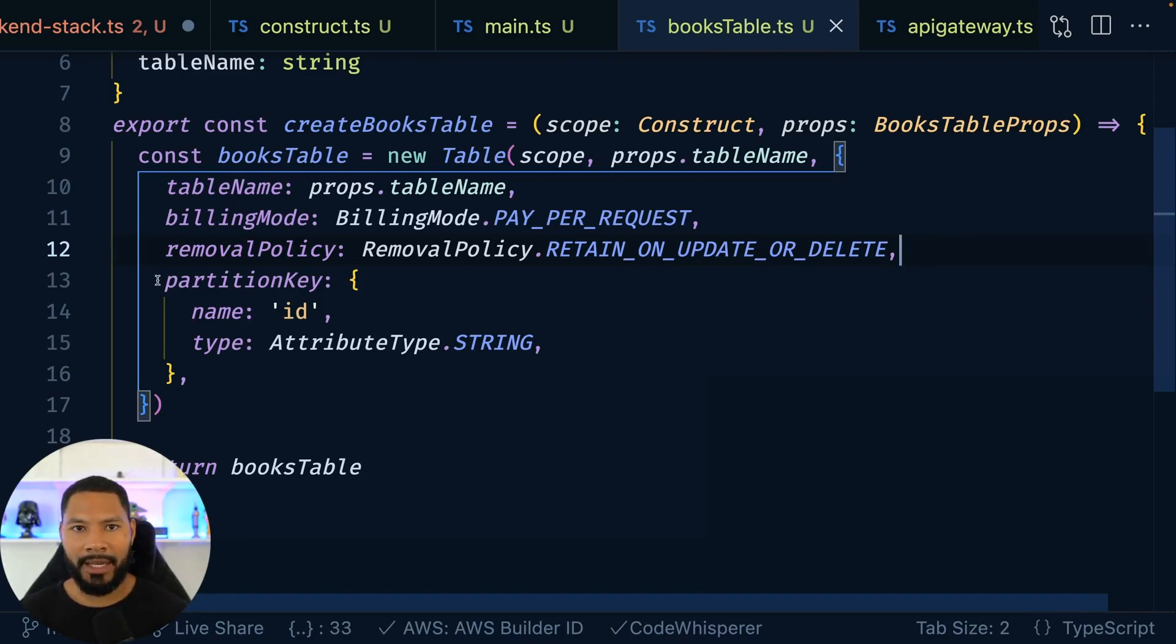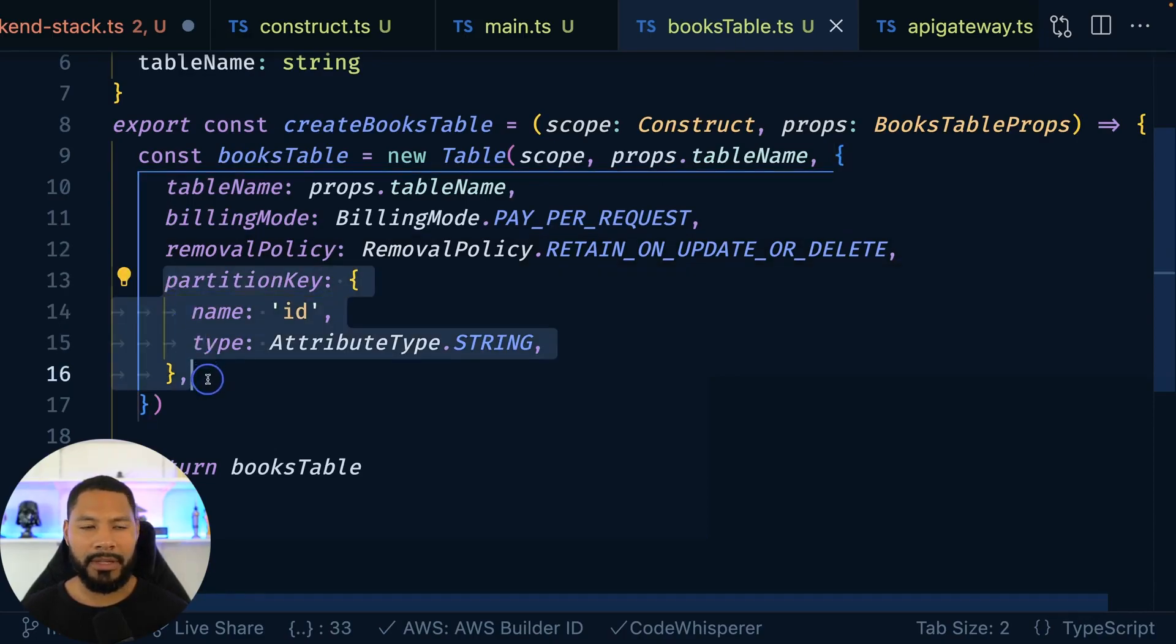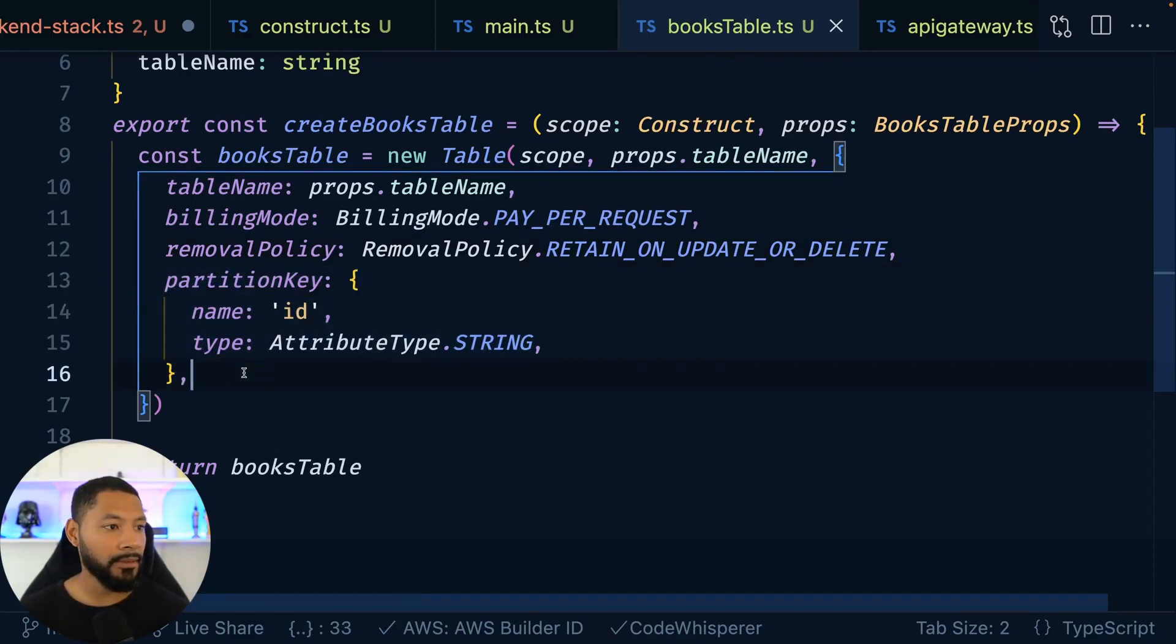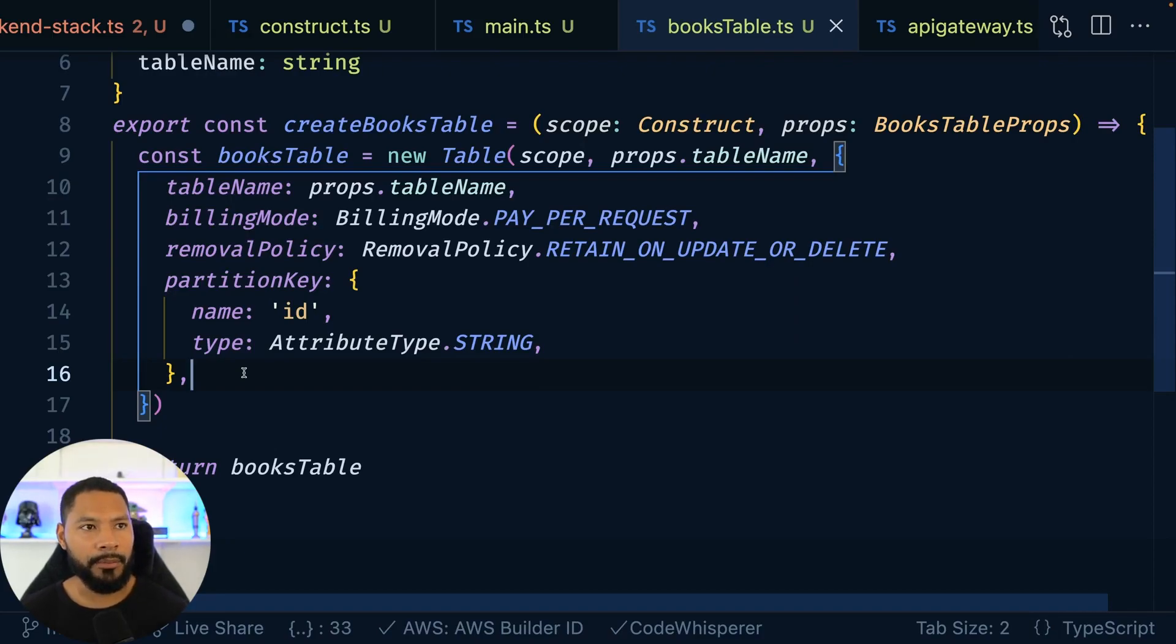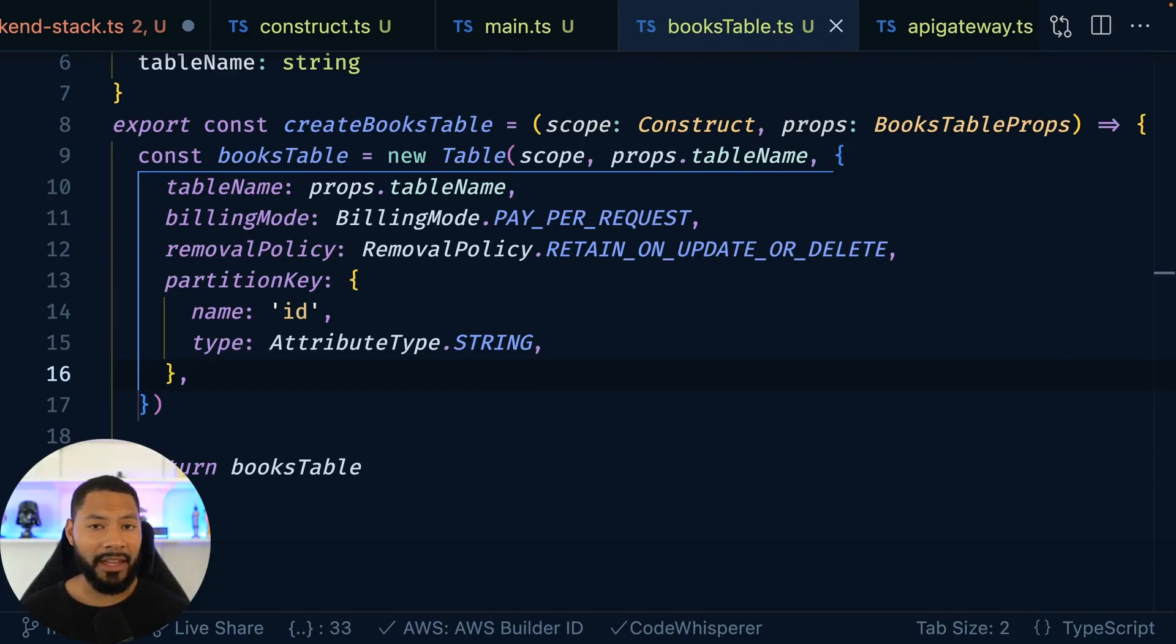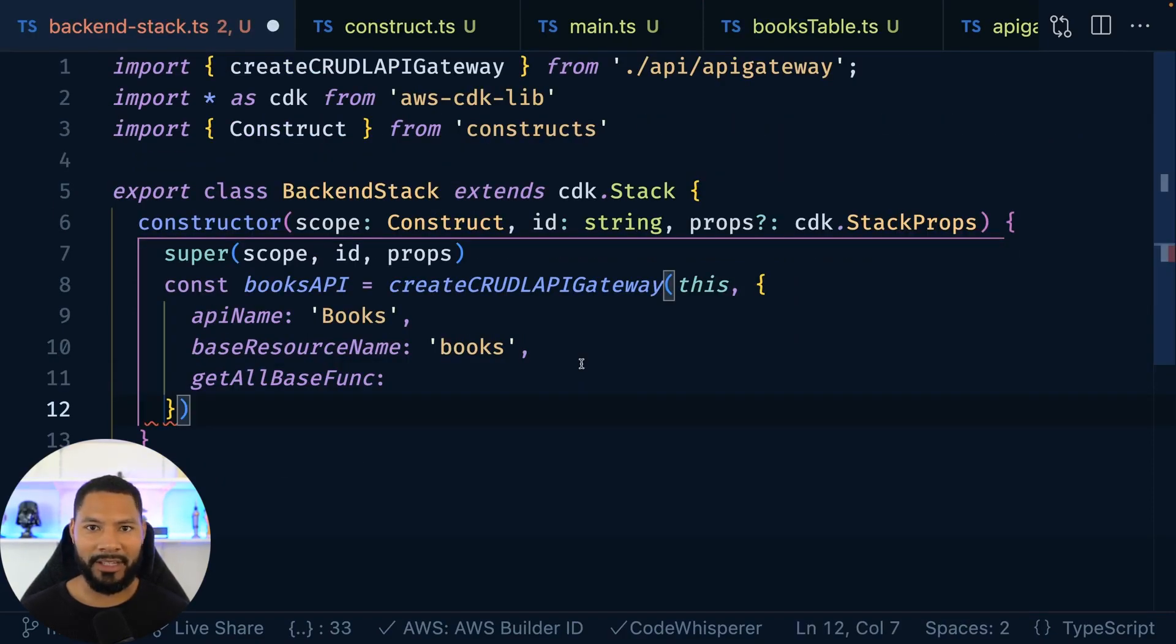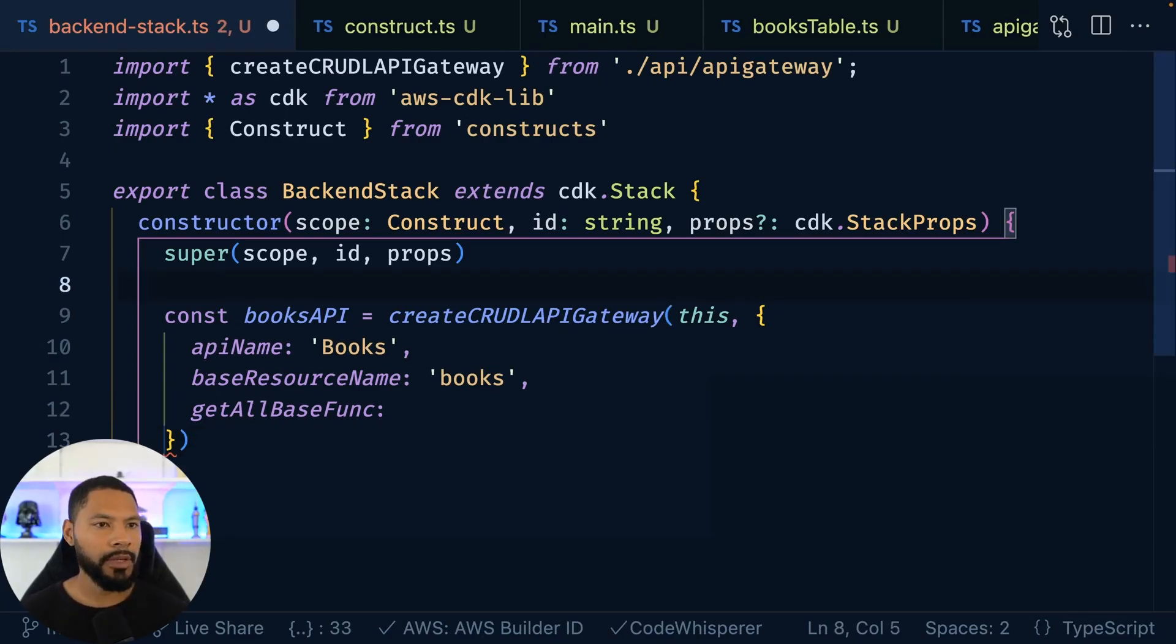And then in terms of how we're going to be identifying these books, we're going to be simple here. I know we can do crazy things with access patterns, but we're just going to give it a partition key of an ID, which is a string. And with that, I believe we have all three pieces of Exodia. Give me a shout out in the comments if you understood that reference, that's a good one.